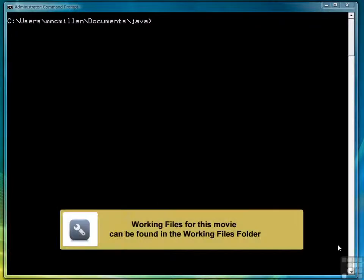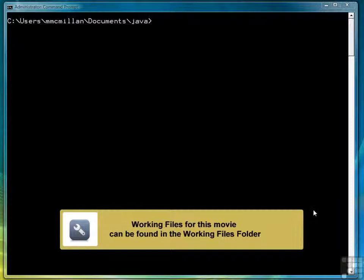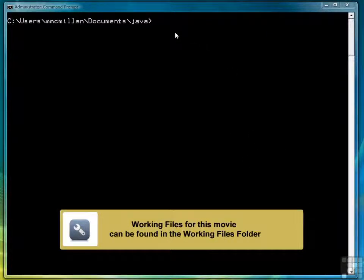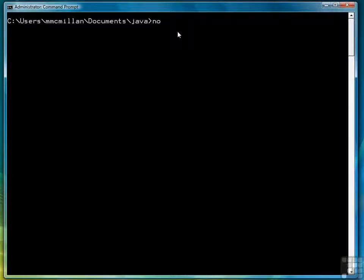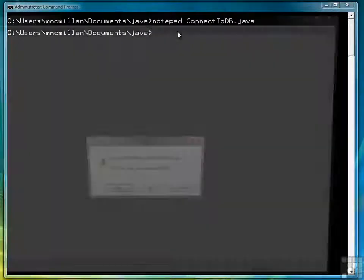In the last lesson we saw how to test to see that our JDBC driver works. Now we're going to test to see that the driver can actually connect to the database. So we're going to start a new program. We're going to call it connect2db.java.